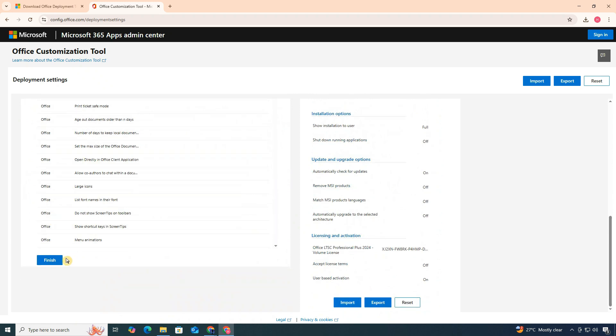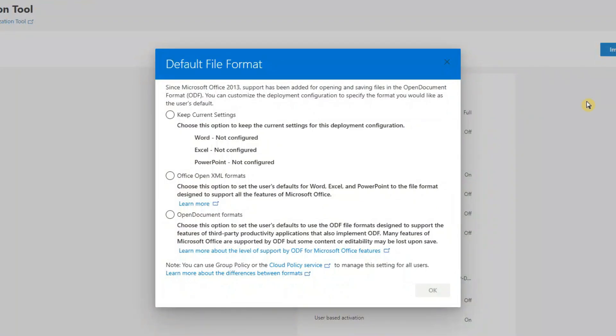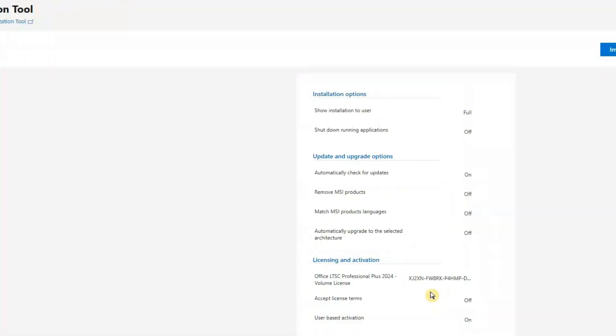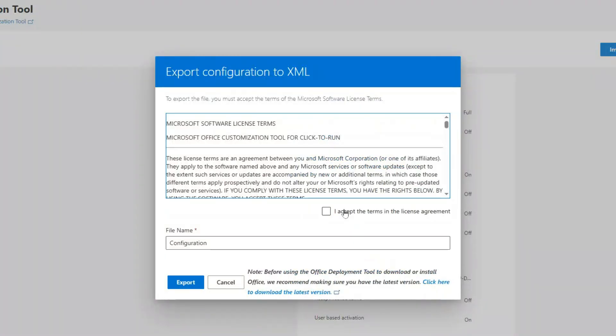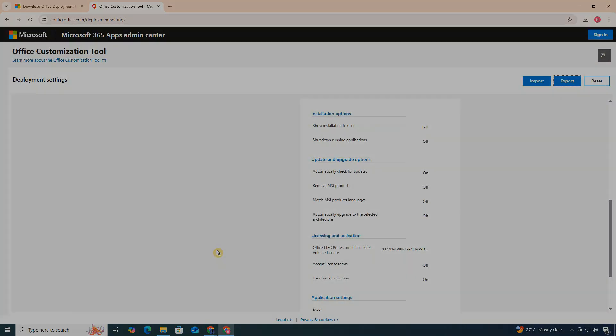Once you're done, click Finish to generate the configuration. Then, click Export. Select Office Open XML Formats. Accept the license terms and click Export to download your configuration files.